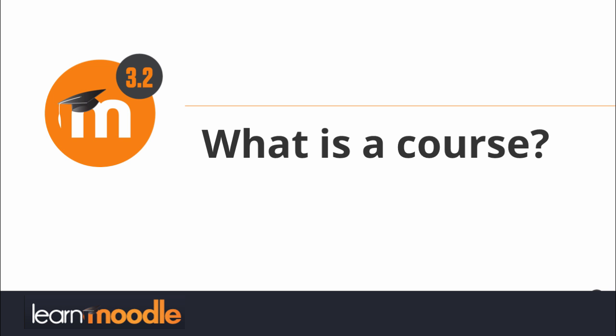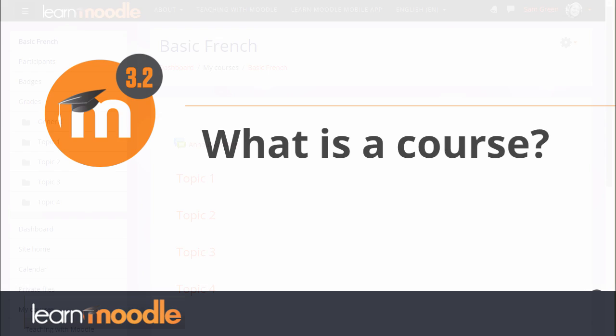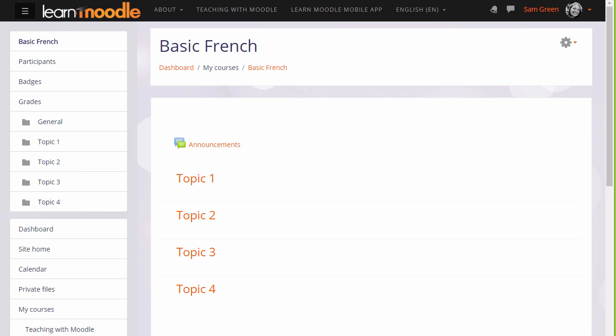What is a course? A course in Moodle is basically a space on the Moodle site where one or more teachers can add learning resources and activities for their students.